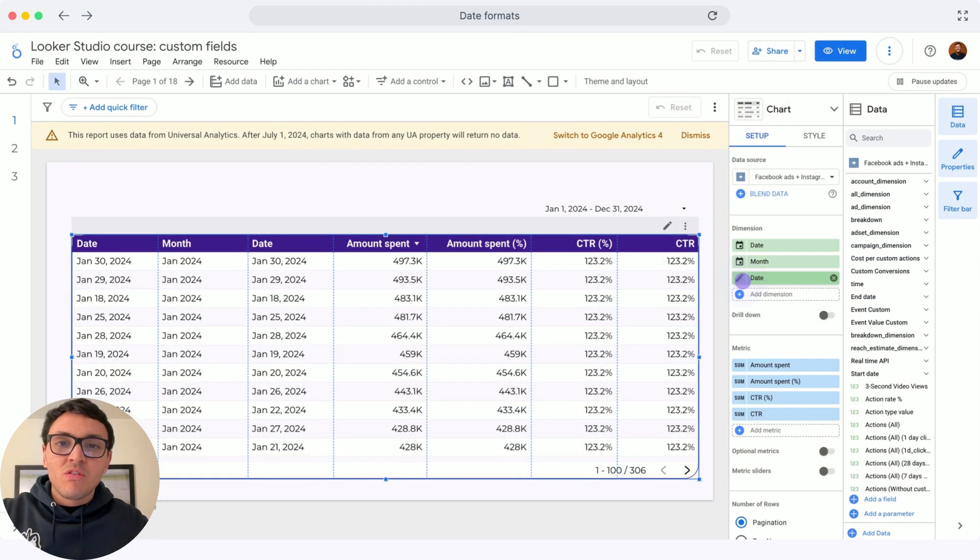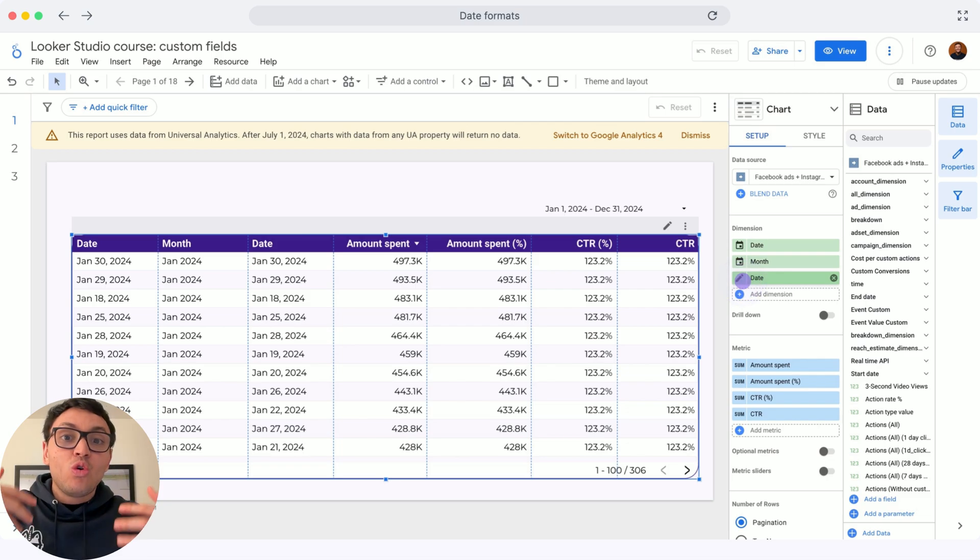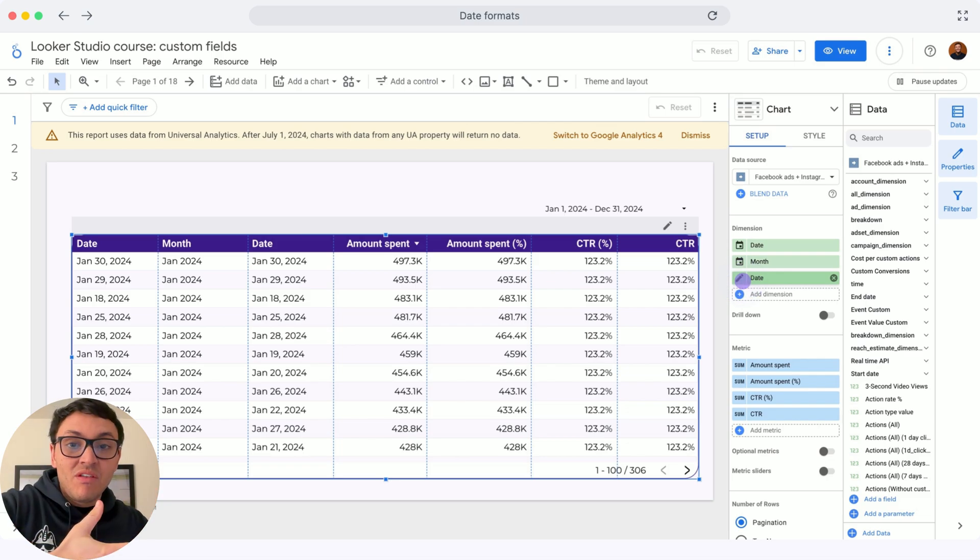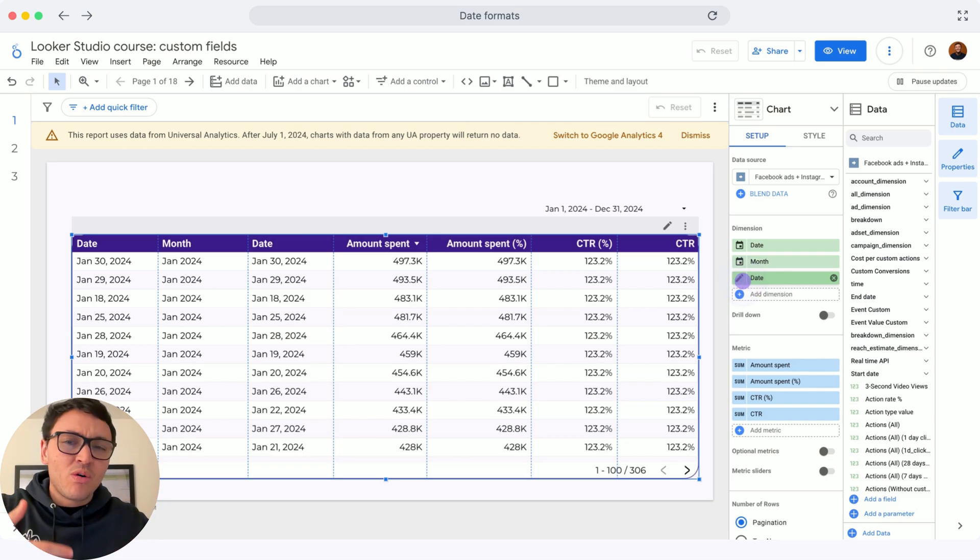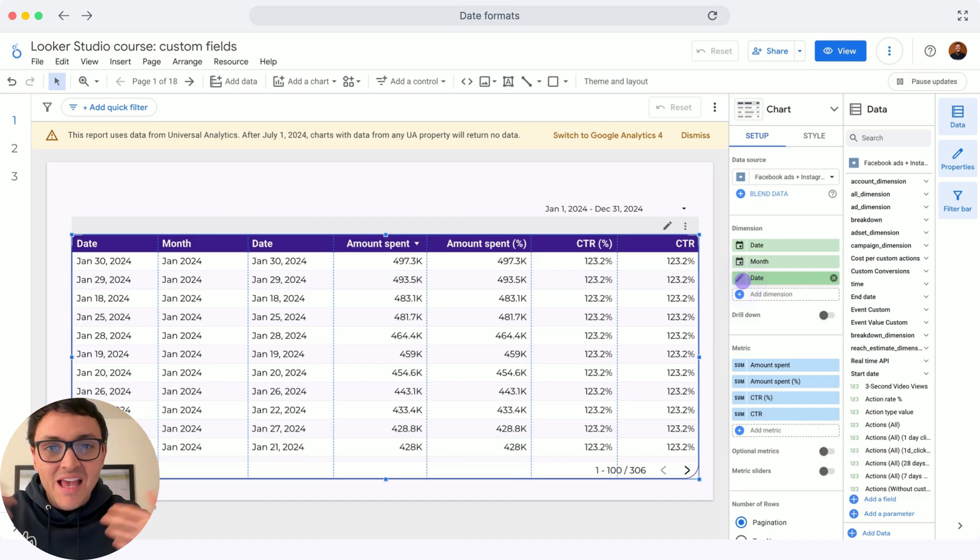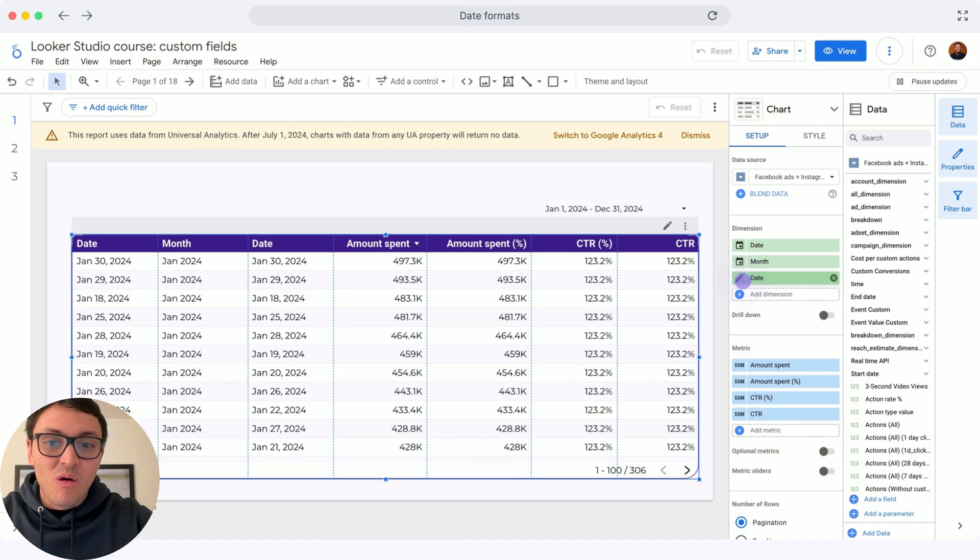This is super useful because if you are working in a different language, you could change the name of the field into Spanish, for instance, or Portuguese. This is super common for our clients, and especially for me.